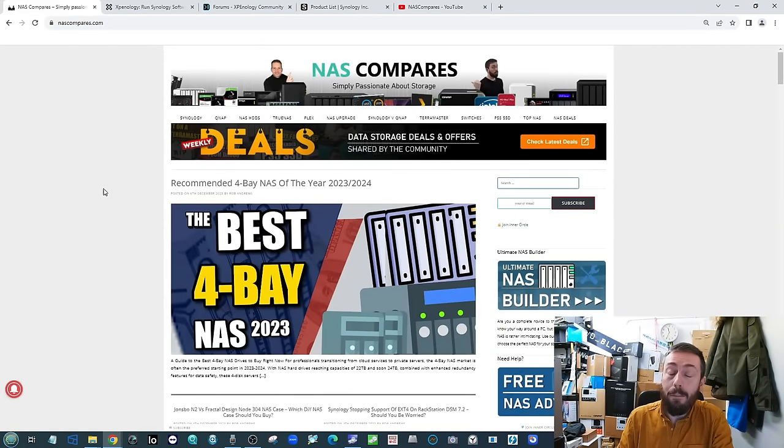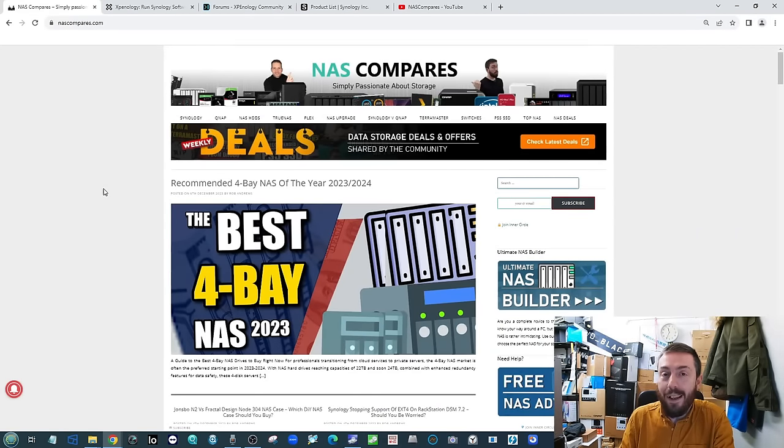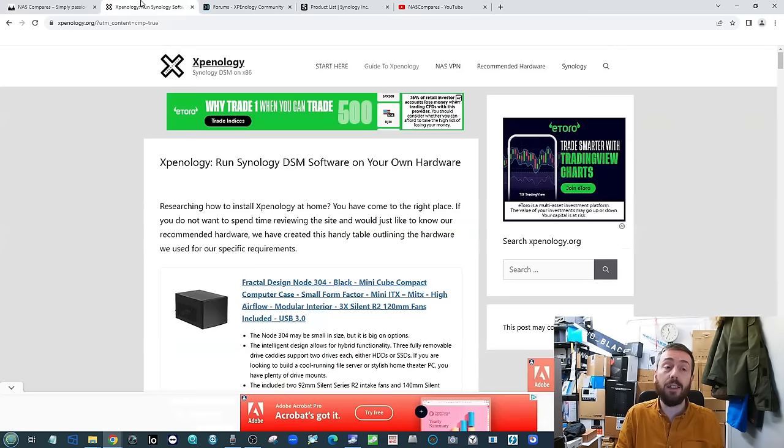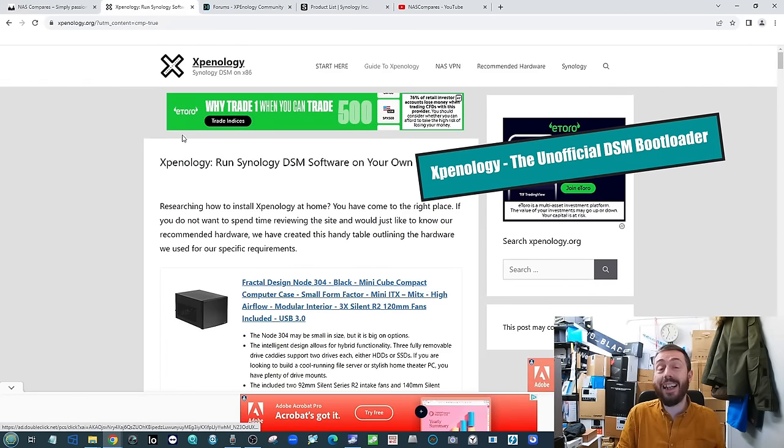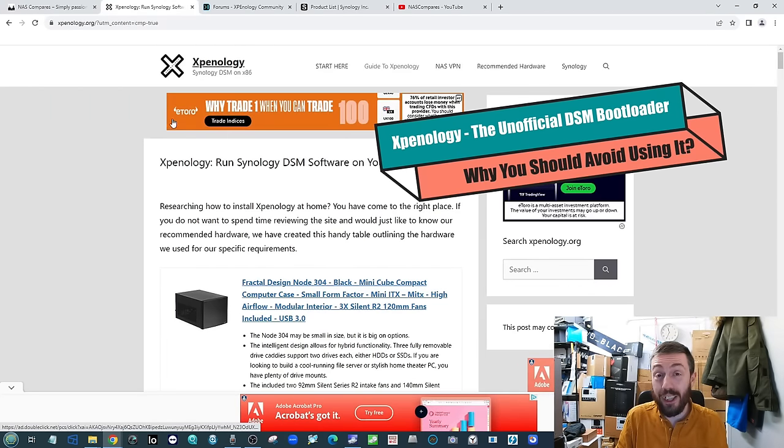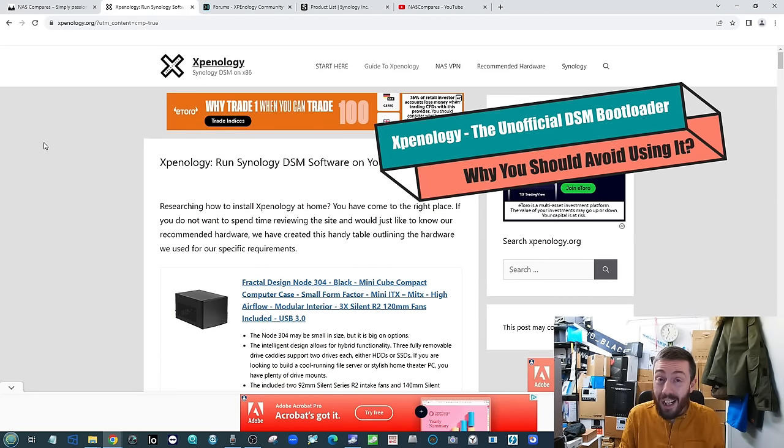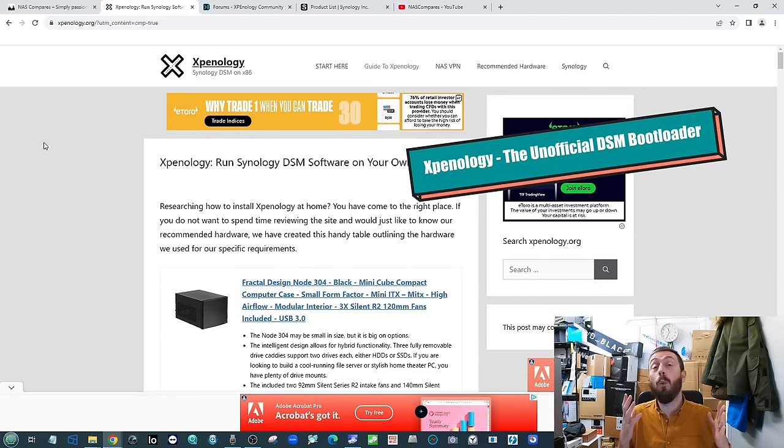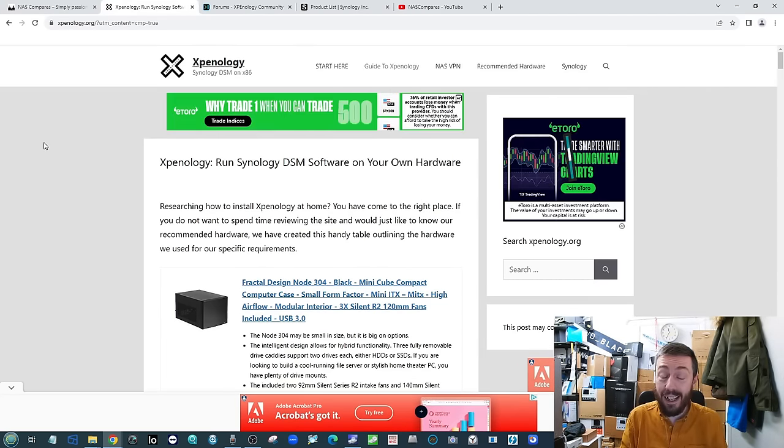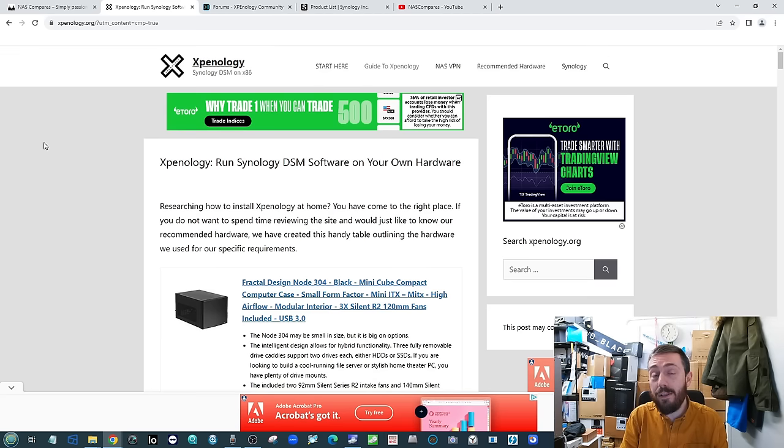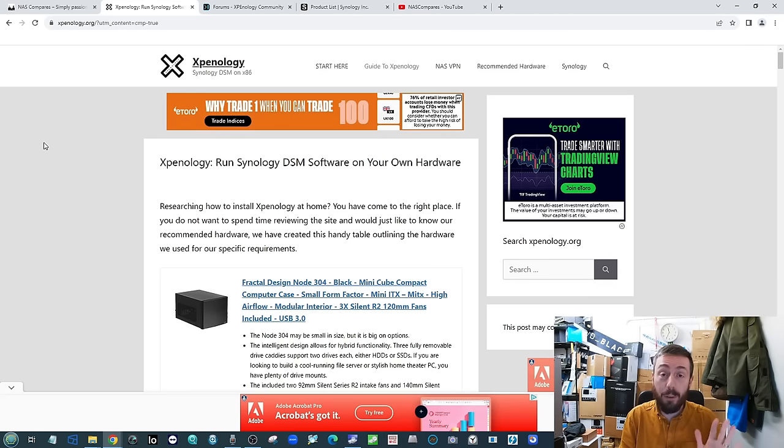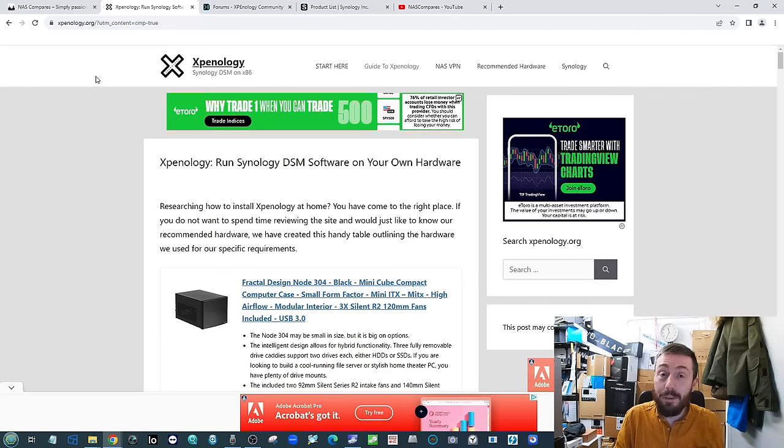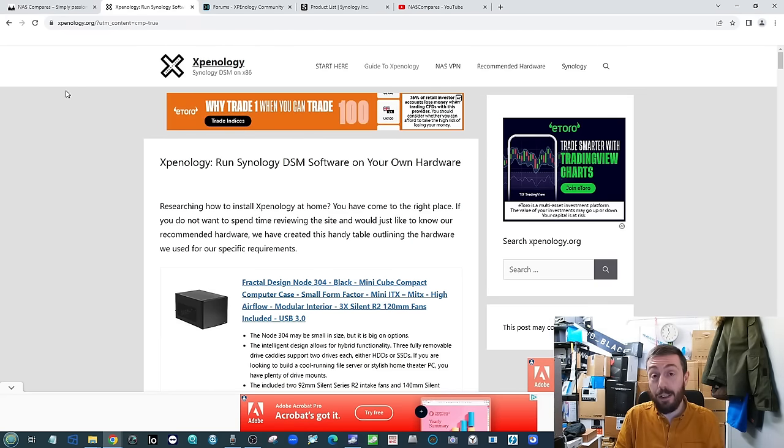Hello and welcome back. Today we want to talk about the thorny, awkward, difficult, and controversial subject of Xpenology and why I don't think it's worth it. In the course of this video, I'm going to go through five reasons why overall I wouldn't give it the time of day if you take your data seriously.